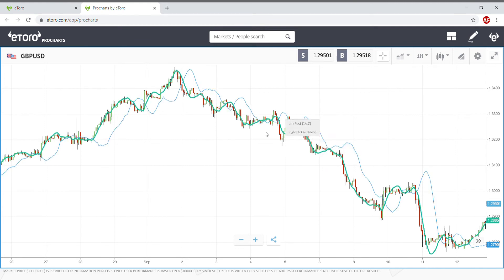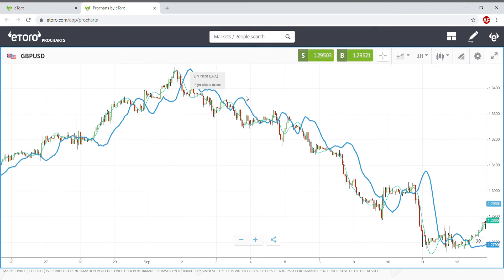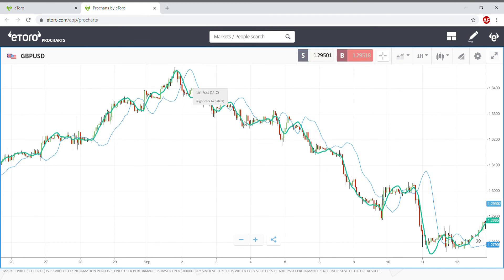Here we are bearish most of the time, and LRF is below.